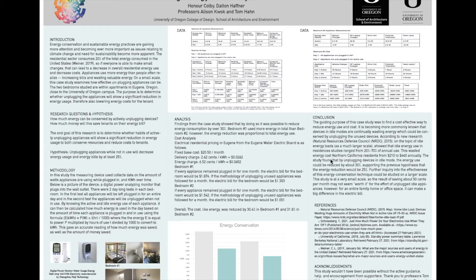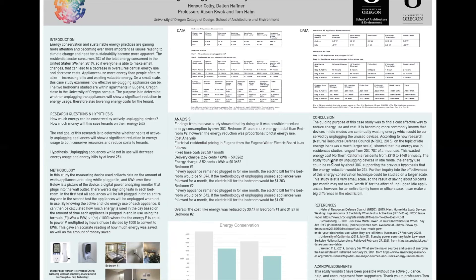For our research, we compared days which appliances were plugged in 24/7 and days in which appliances were unplugged while not in use. This study was conducted at a very small scale and over a short period of time.